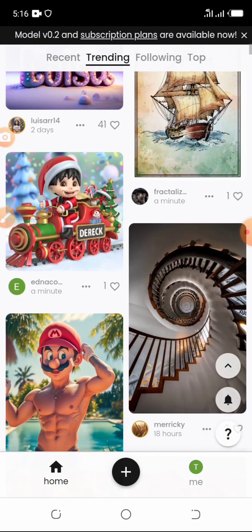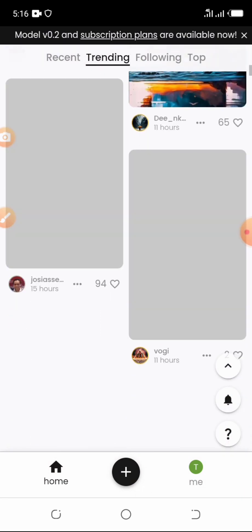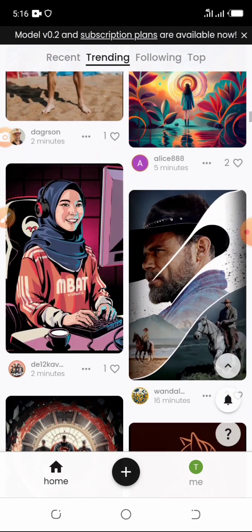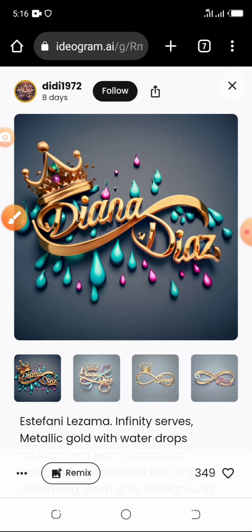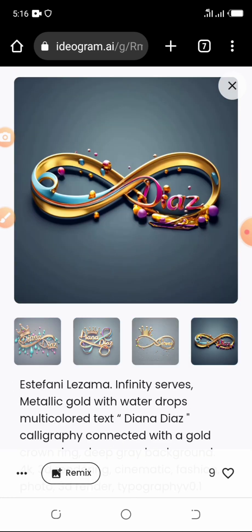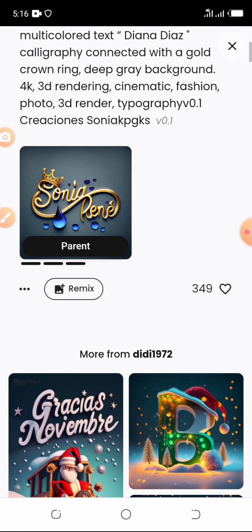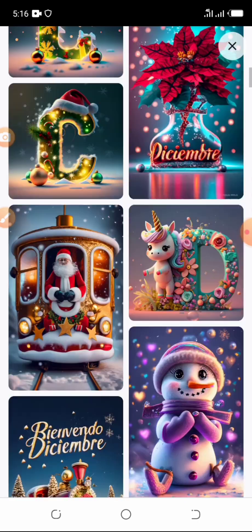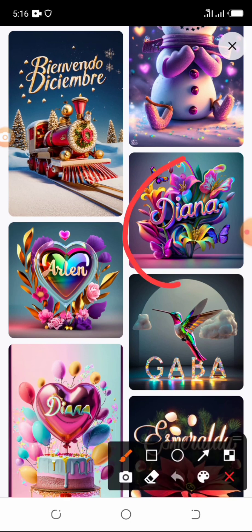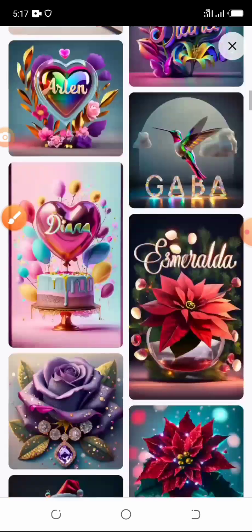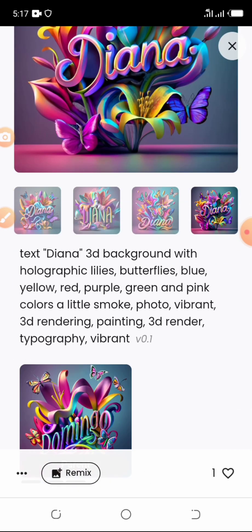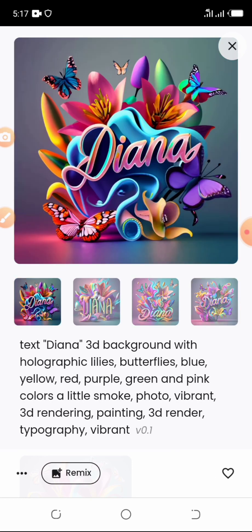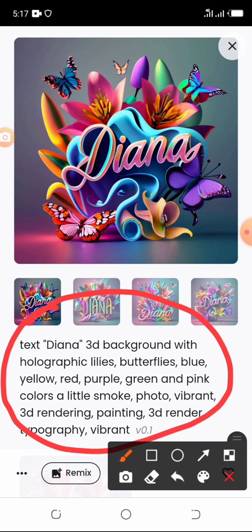This same process can be used to create any other picture you want on this website. Look through the trending templates — here's one, tap on it once you see a template you want to use. You can scroll down and keep seeing different types. I think I love this one because it's so colorful. As soon as you tap on it you can see the prompt the person used — for example: 'Text Diana, 3D background with holographic lilies, butterfly, blue, red, yellow.'